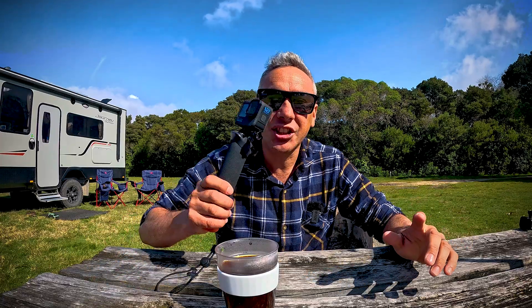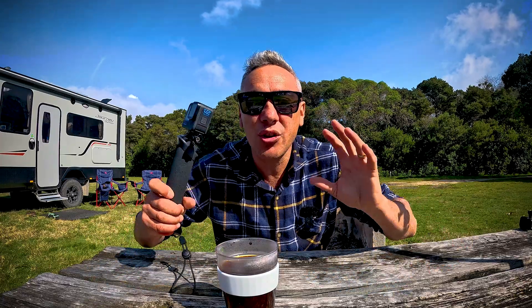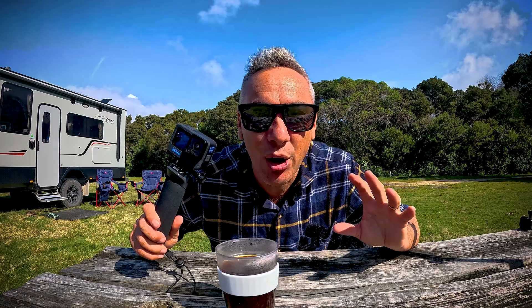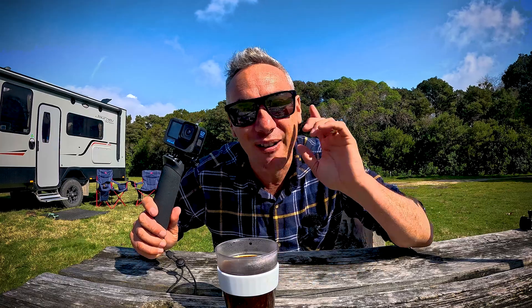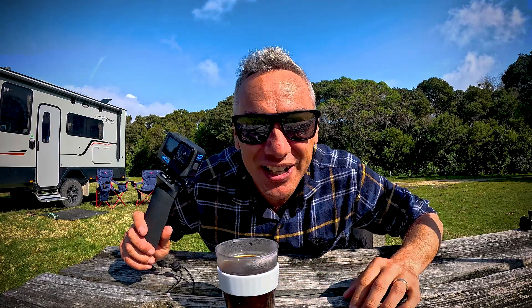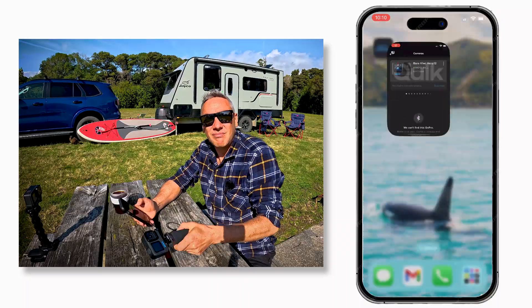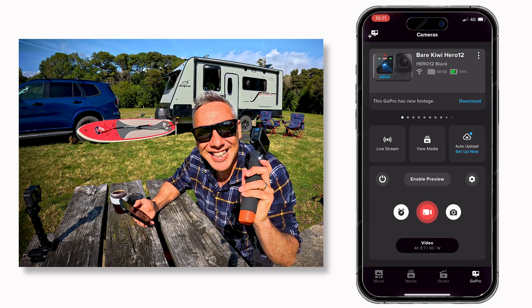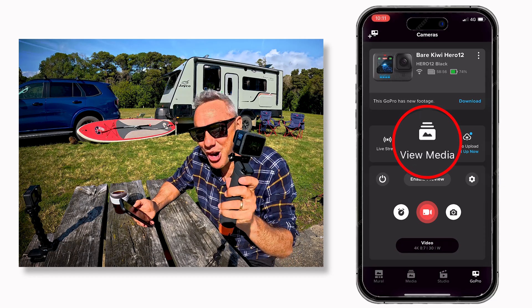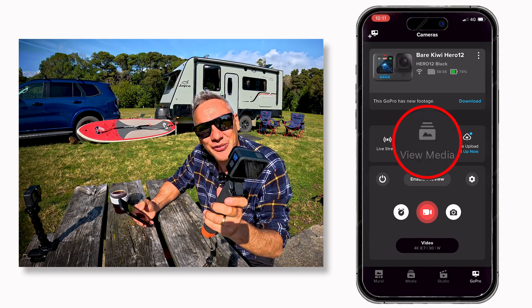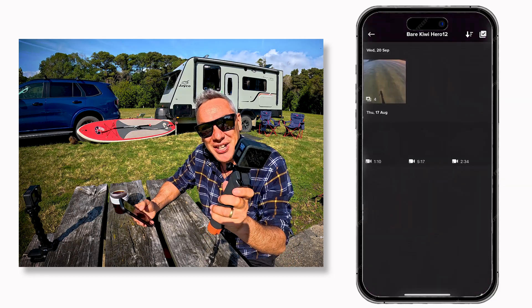I'm going to show you and walk you through my entire process on how I created that video. Let's get into it. First, let's connect the GoPro and download the footage from the day's adventure.